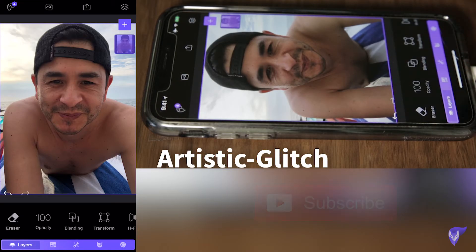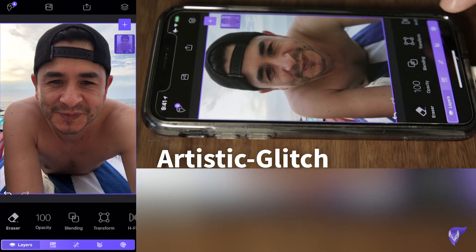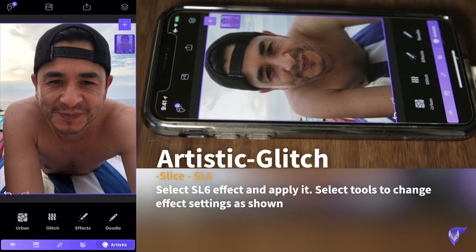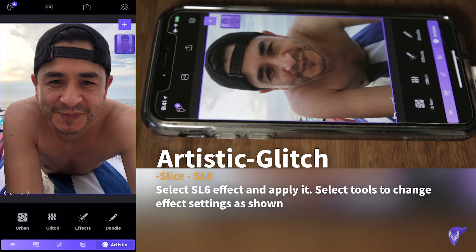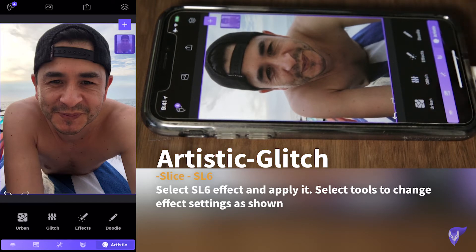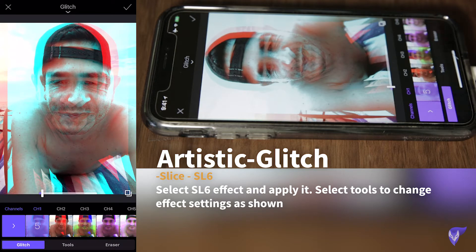We open up the picture that we want to work on, then we go to the Artistic section. Under the Artistic section we have a new feature called Glitch. Photofox has done a great job on adding this new feature.